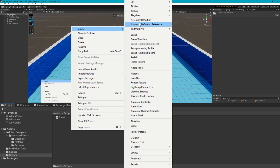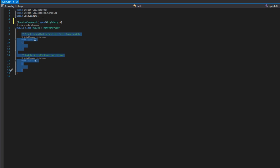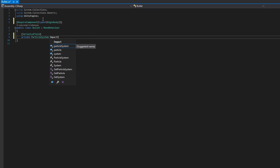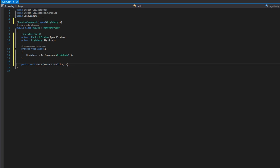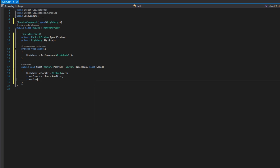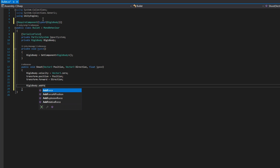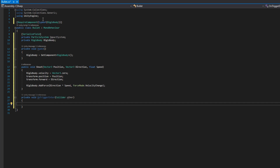To show the object pooling performance benefits, we're going to make two new scripts: Bullet and BulletSpawner. For the Bullet, we're going to use rigidbody physics, so we'll put a RequireComponent of type Rigidbody at the top. We'll add a private serialized field ParticleSystem called impactSystem and a private Rigidbody. On Awake, we assign the Rigidbody component. We'll define a public void Shoot that accepts a Vector3 position, Vector3 direction, and float speed — called from the BulletSpawner to tell the bullet where to spawn, what direction to go, and how fast.